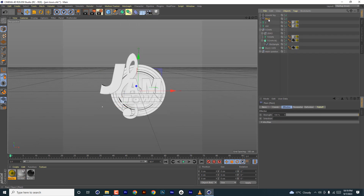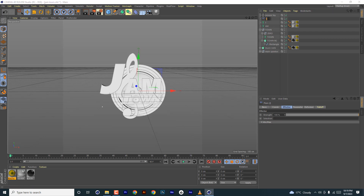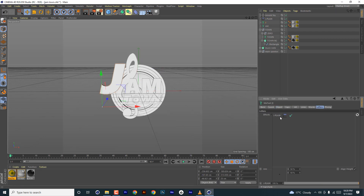Name it as 'plain effector'. We are not going to animate the actual text itself, but we're going to drive the animation using MoGraph effectors. So we're going to add the plain effector and then add it to the letters.